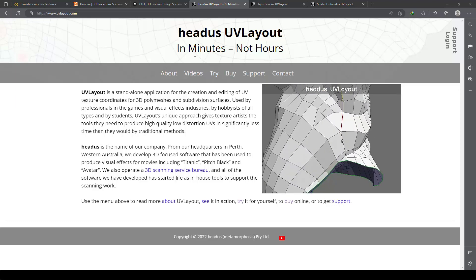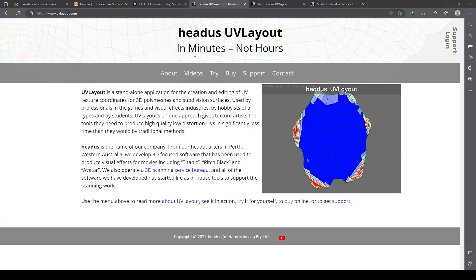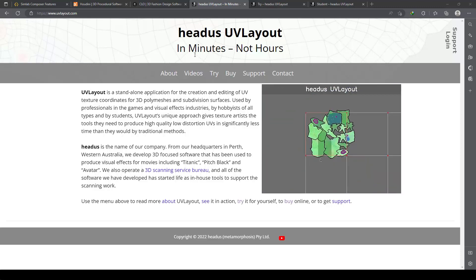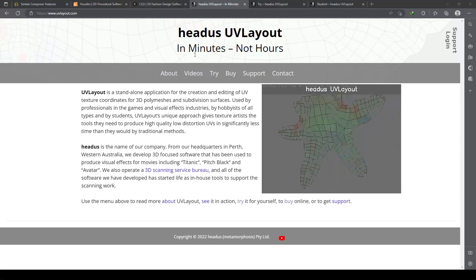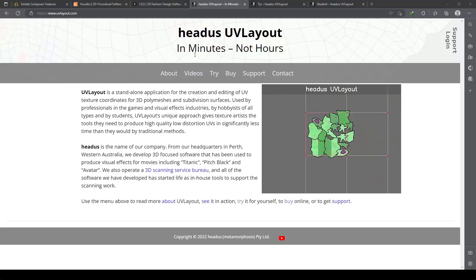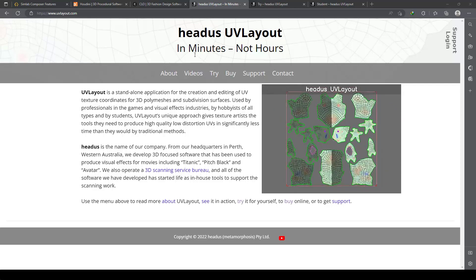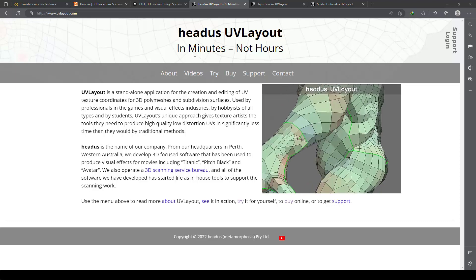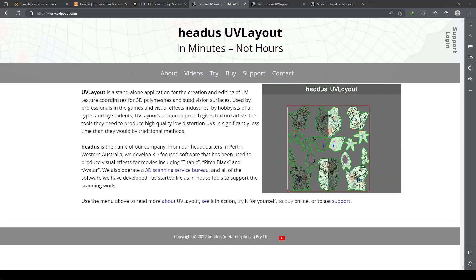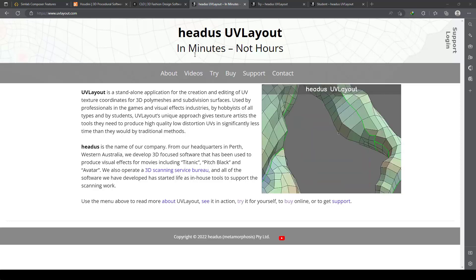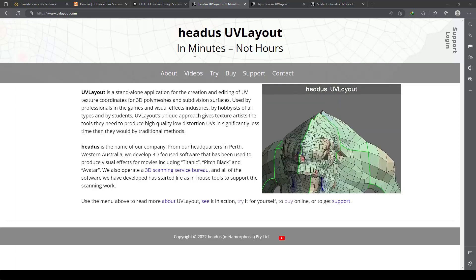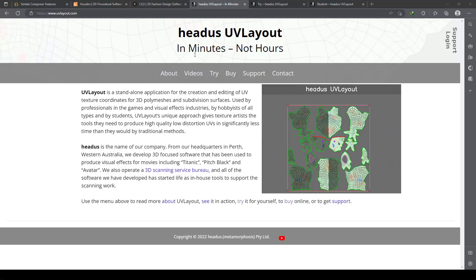In minutes, not hours. As you know, if you are a 3D modeler, creating UVs from 3D models is very hard and time-consuming. Each software—for example, Cinema 4D, Blender, 3DS Max, Maya—has its own special tools and environment for creating UVs, but they are actually difficult.